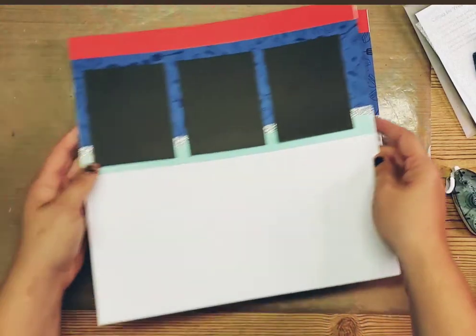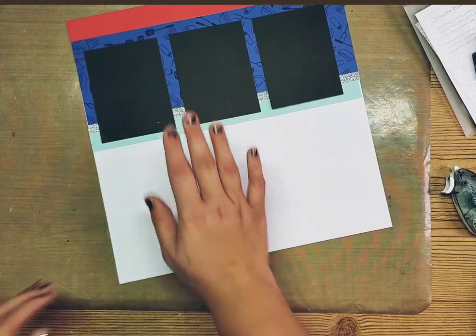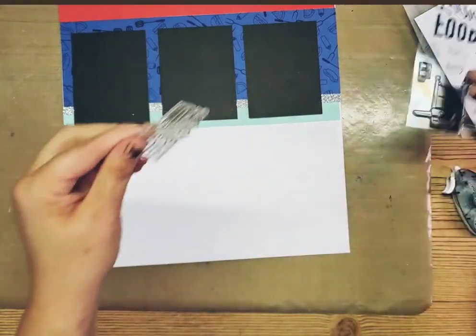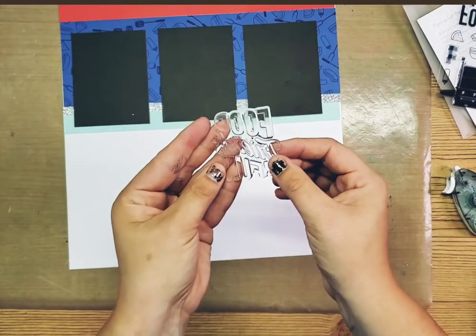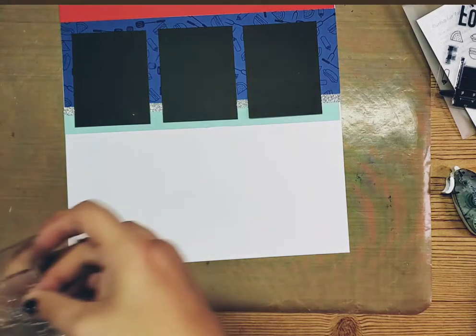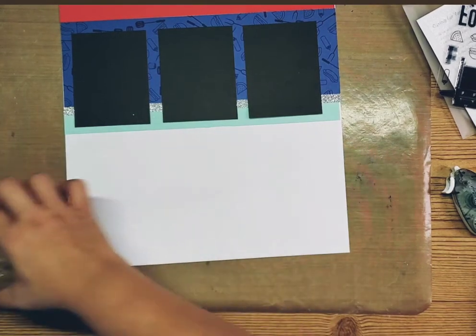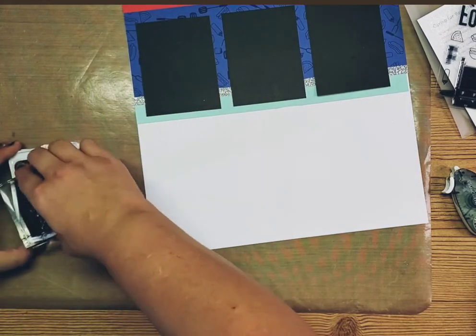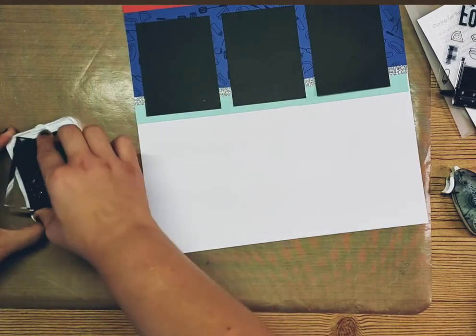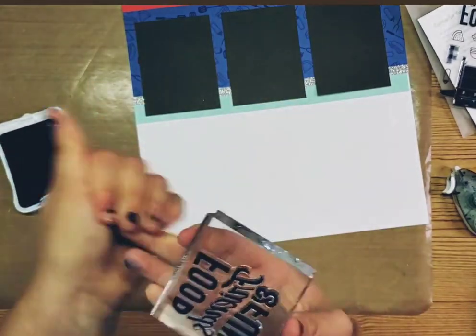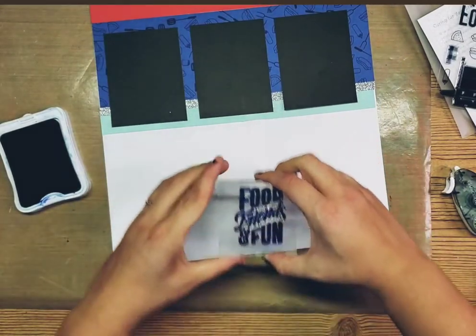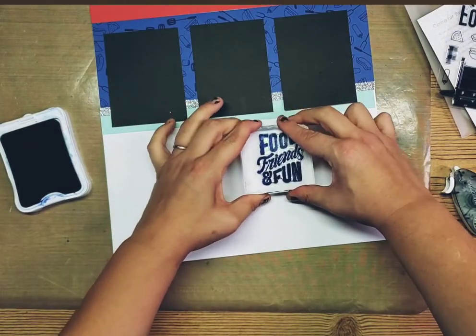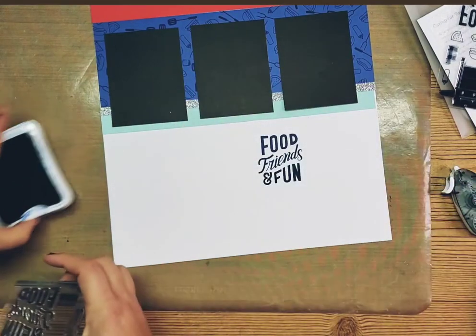Now we want to get some stamping done and we're going to stamp mainly on this page right here. And what I'm going to do is I'm going to come in with this fun food, friends, and fun sentiment. And we're going to grab a block and I'm going to carry in with that Sapphire color. So tap, tap, twist, twist, tap, tap. Nice, good coverage over here. I just want to be careful so that when I put my fingers down, I'm not getting it everywhere. And I'm going to put it right about here. We're going to do straight down and straight up.